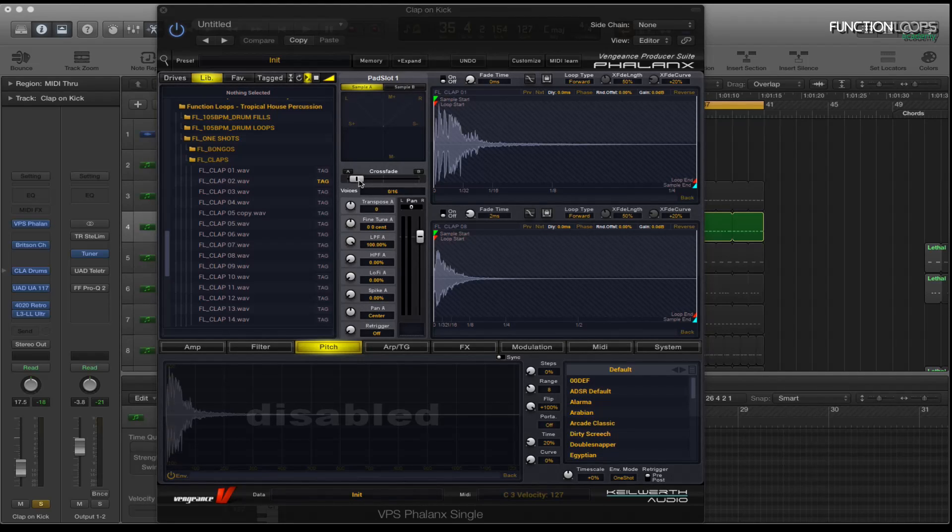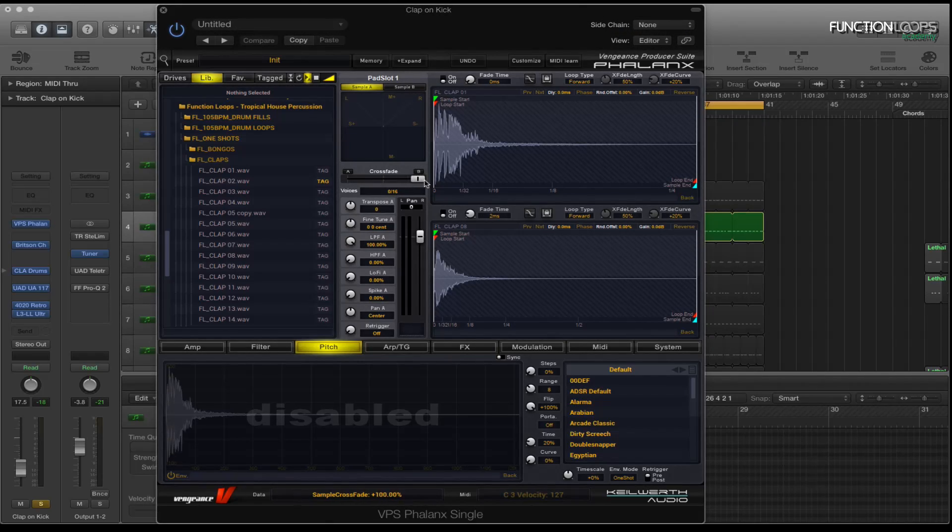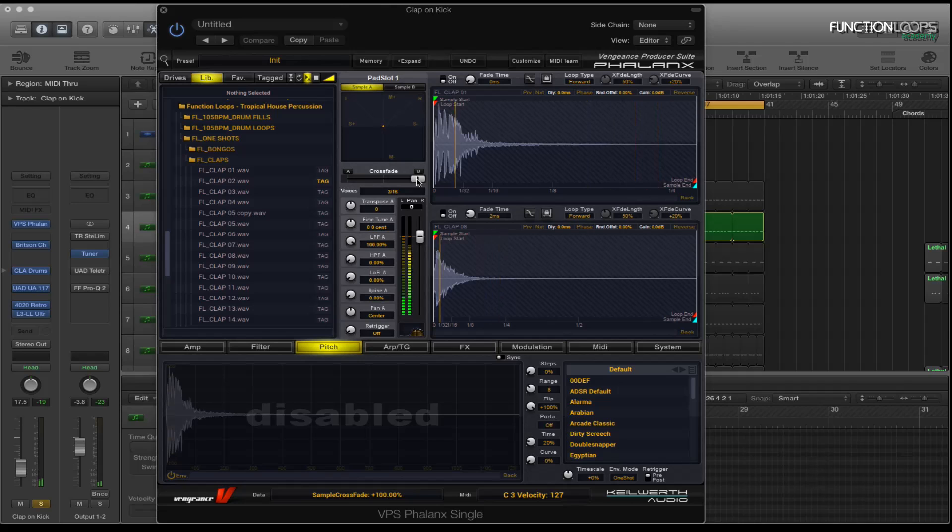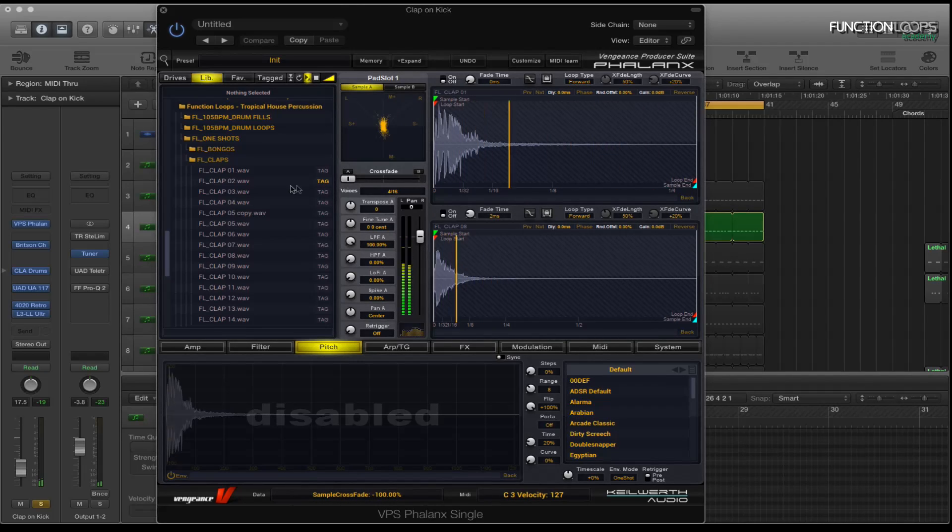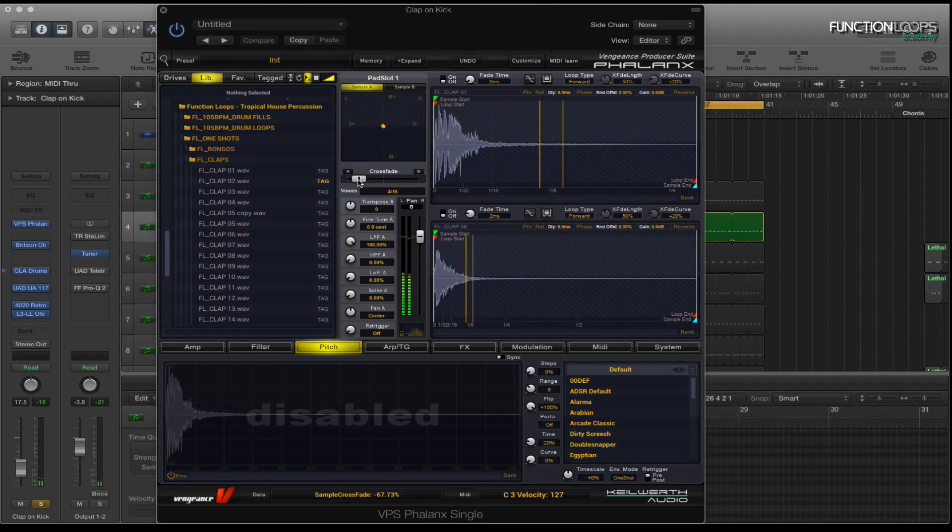And then I'll just basically use the crossfader to mix the two together. That's how I liked it. So that's number eight, that's number one. I'll set it there.